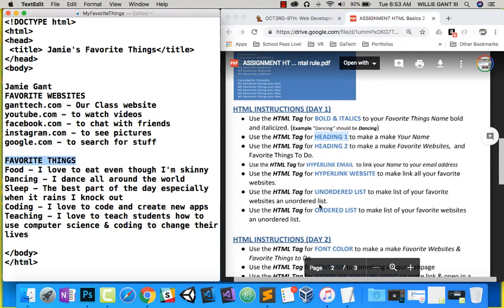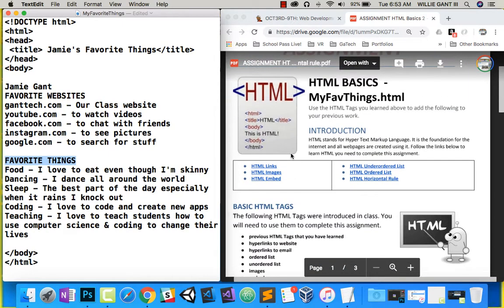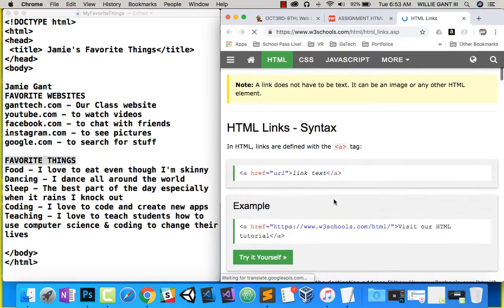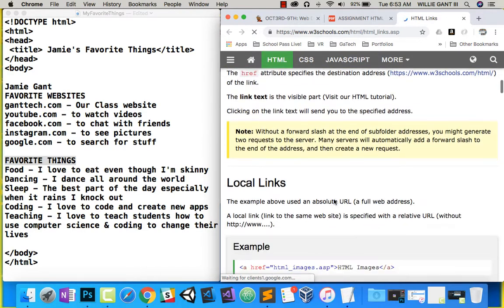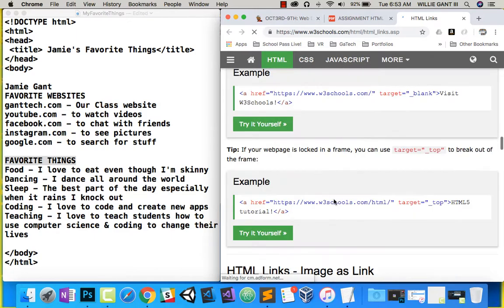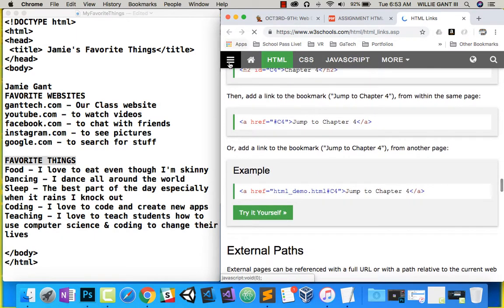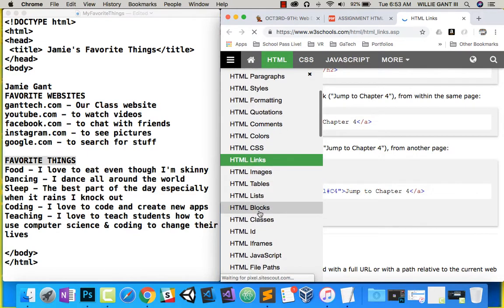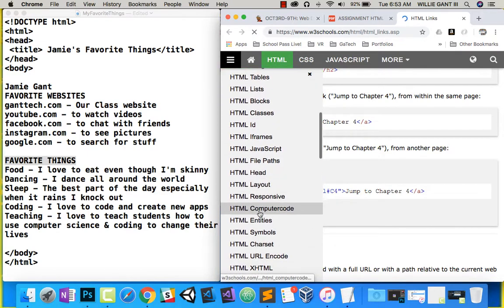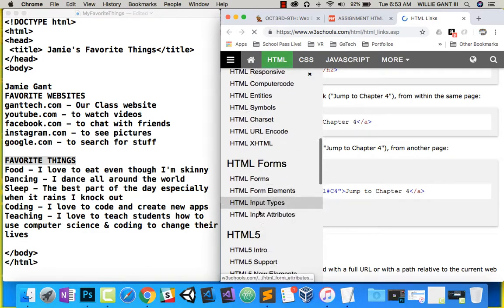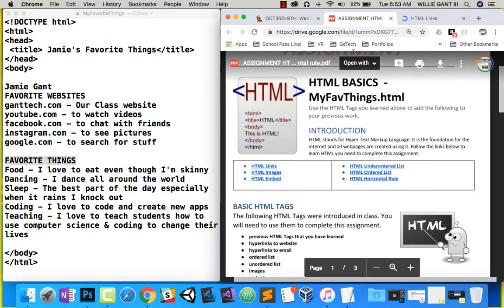Now, here's the new tags that we are actually going to discuss in this lesson. Use an HTML tag for a hyperlink email to link your name to your email address. Use an HTML tag for a hyperlink website to make links to all your favorite websites. This also, let me take a point here. At the very top of our assignment, I've linked to W3Schools. So if I click on this, it takes you to a website, W3Schools.com, that has pretty much HTML basics on every type of tag that you want. Let's go ahead and do our links, though.